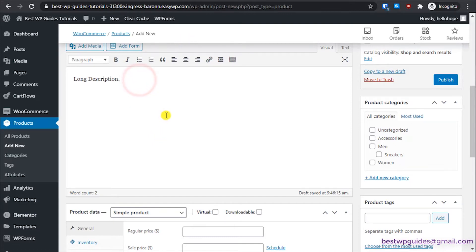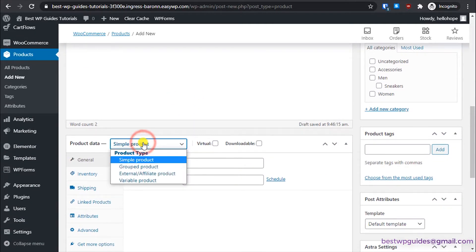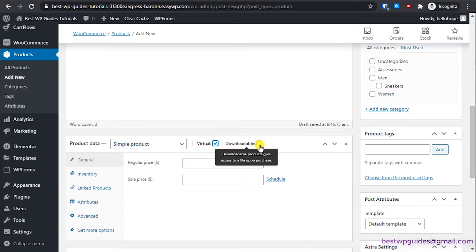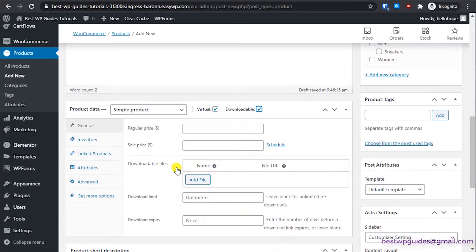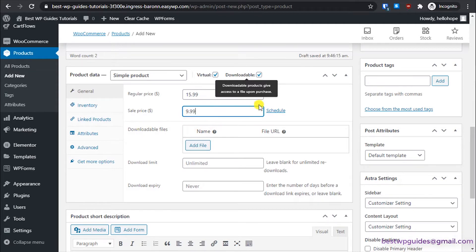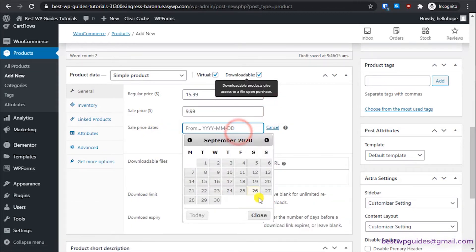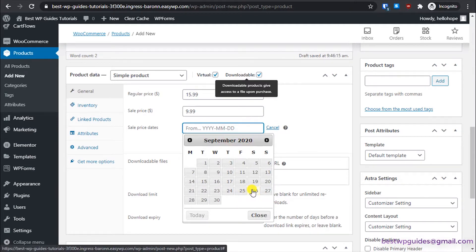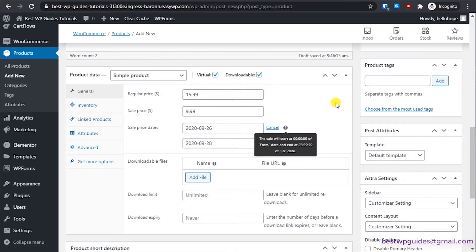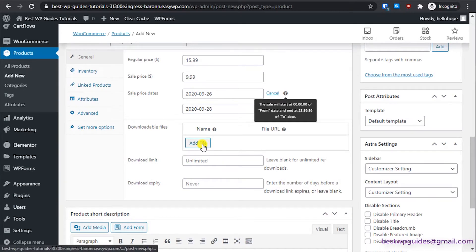Scroll down and keep it simple. Select 'Virtual' — yes, it is a virtual product, it's a PDF file — and then select 'Downloadable'. Now set the price: we're selling it for $15.99 and the sale price is $9.99. The sale is only available for a limited time — starting today and valid for three days. Then click 'Add File' to add the downloadable file.